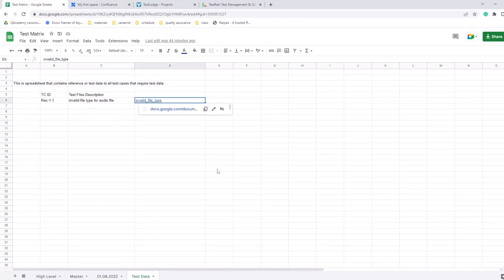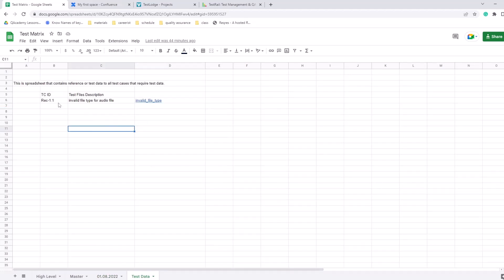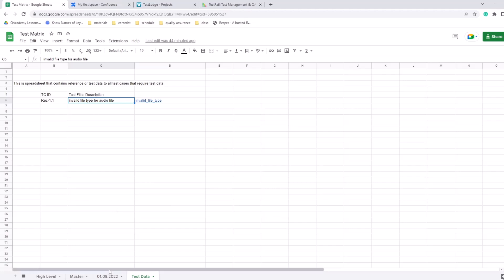And here's some test data - you can have a link where this invalid file is stored, test case ID associated with this test data. So this is one of the easiest and most efficient ways of managing test cases for free. You just create a spreadsheet and start creating matrix, adding test cases to the master spreadsheet.